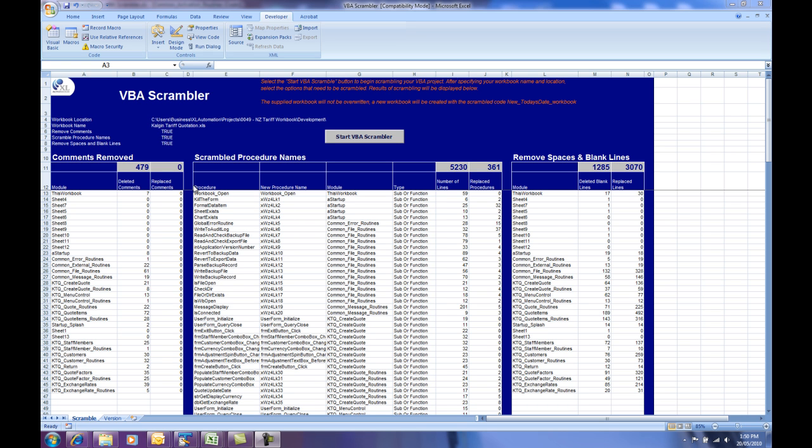That completes the demo of the VBA Scrambler product, and I hope you found it informative and that you can see use for this product either in your own business or personally within your workplace. The VBA Scrambler's main objective is to help you protect your VBA code, and it does this through the translation and scrambling of your VBA code so that people can't easily reuse what you've done.